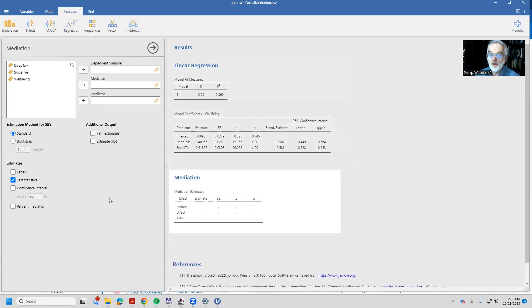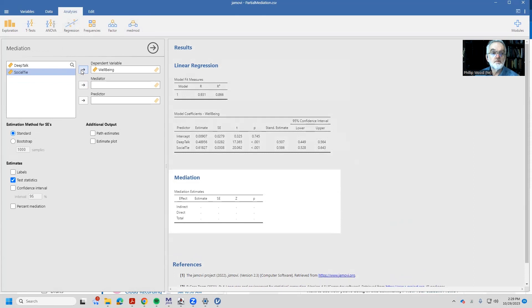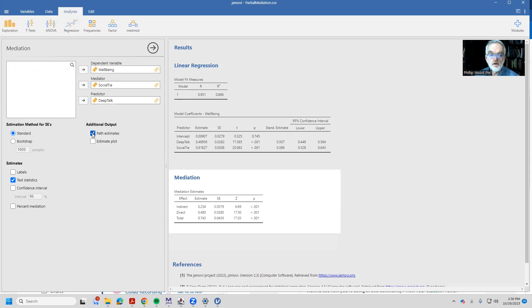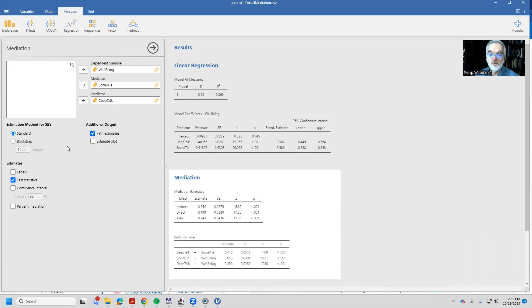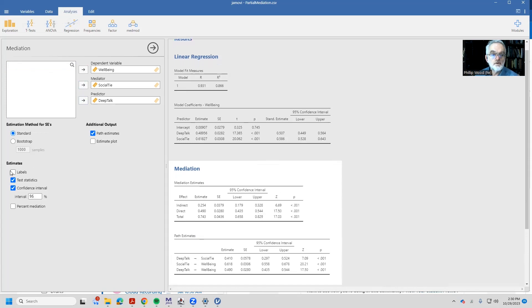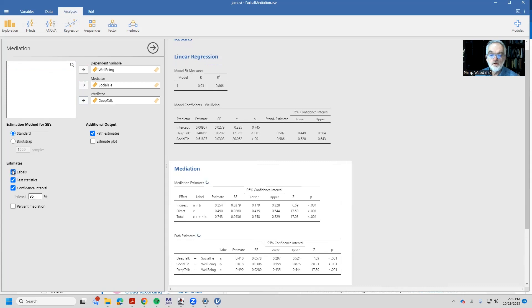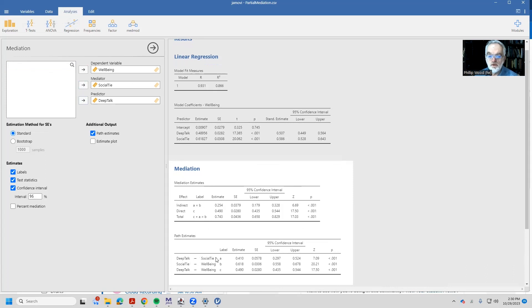This layout is pretty much the same as for regression. We are going to be interested in dependent variable of well-being and deep talk being the predictor and the mediator being the number of social ties. And I might be interested in looking at the plot estimates and confidence intervals and the labels. So this maps onto the diagram that you see in the book. The relationship from deep talk to social ties is given by the label A. Social ties to well-being is the letter B. Deep talk to well-being is C.